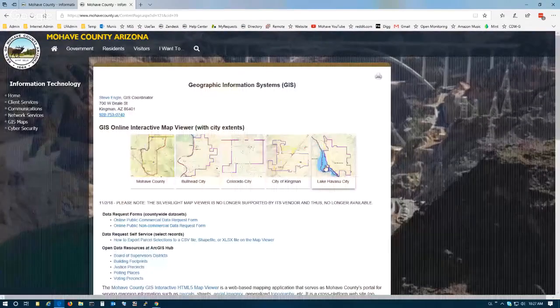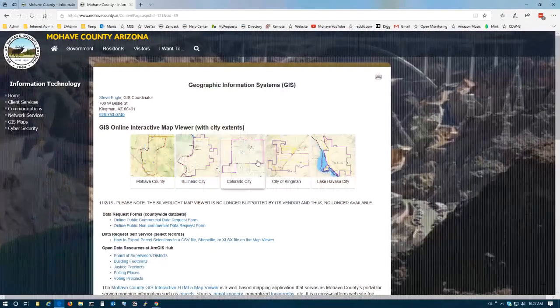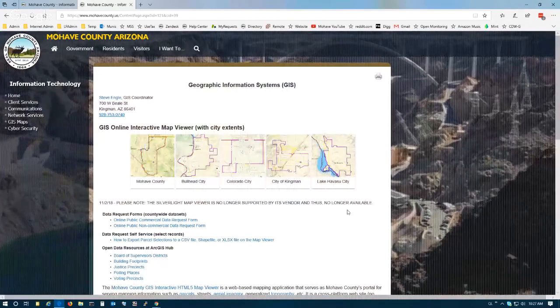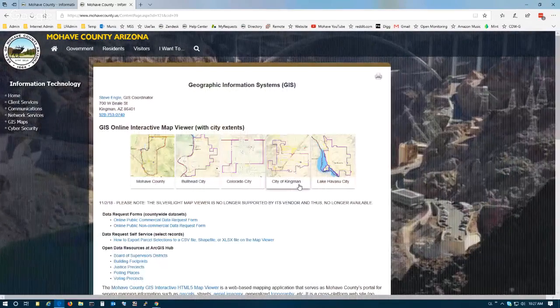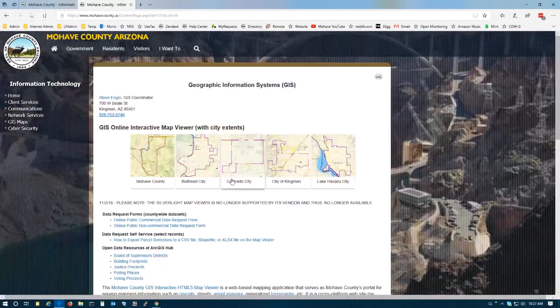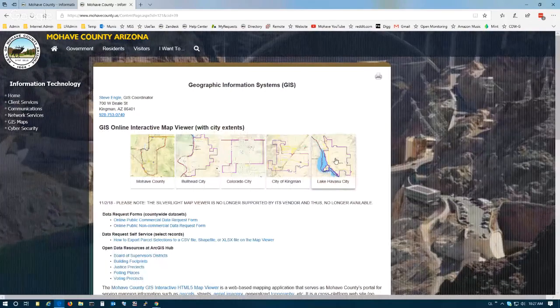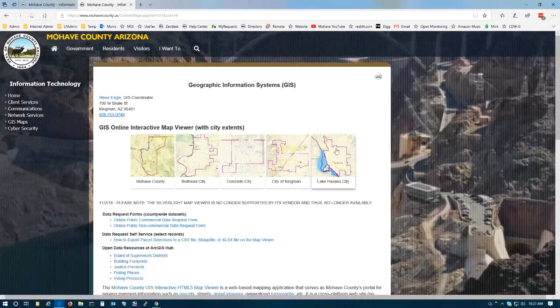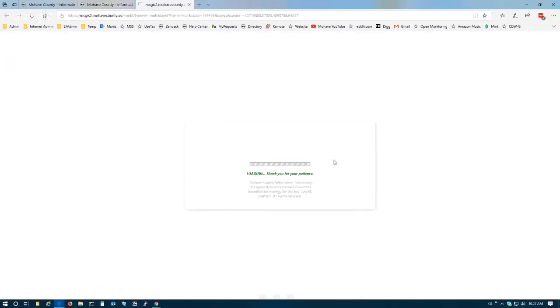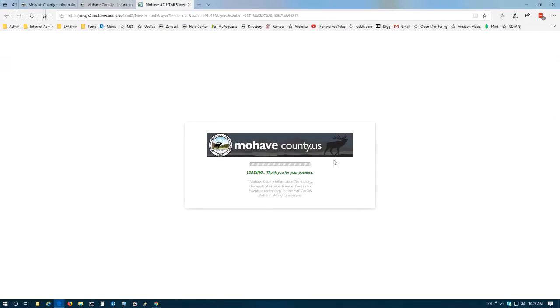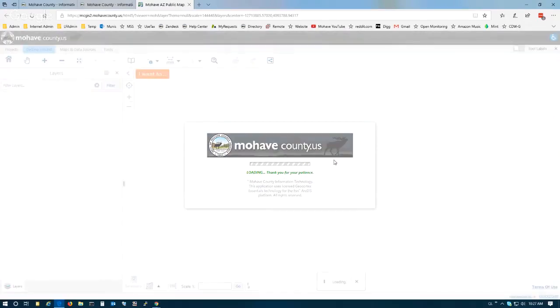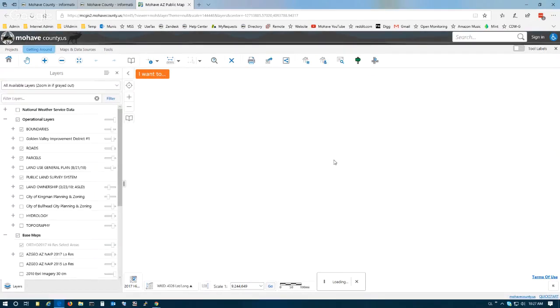Next, these are all the tiles for our GIS Map Viewer. Each one of these tiles is bookmarked to a specific area in the GIS Map Viewer. Today we're interested in Lake Havasu City, so I'm going to click the Lake Havasu City tile, and that's going to load the GIS Map Viewer and zoom us all the way to Lake Havasu City where we will begin the demonstration.